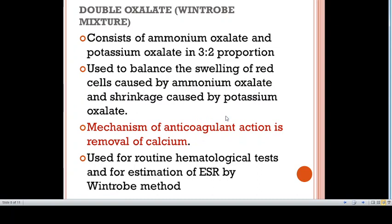Coming to double oxalate Wintrobe mixture. This consists of ammonium oxalate and potassium oxalate in a 3 to 2 proportion. This combination is used to balance the swelling of red cells caused by ammonium oxalate and shrinkage caused by potassium oxalate. The mechanism of anticoagulant action is removal of calcium. It is used for routine hematological tests and for estimation of erythrocyte sedimentation rate by Wintrobe method. It causes crenation of red cells and morphological alteration of WBCs, and cannot be used for making blood films.